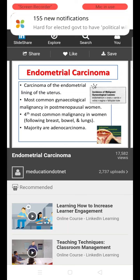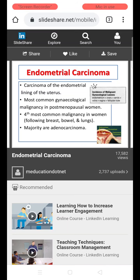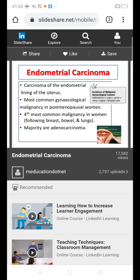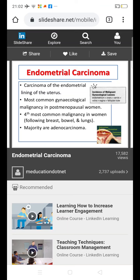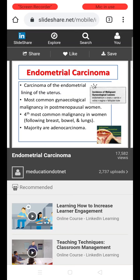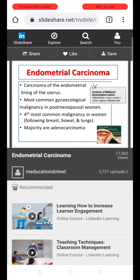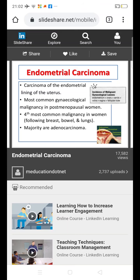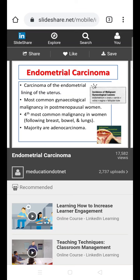Today my topic is endometrial carcinoma. Carcinoma of the endometrium originates from the endometrial lining of the uterus and it is the most common gynecological malignancy in postmenopausal women. Looking at the incidence of various gynecological malignancies, carcinoma of the endometrium is more common than the ovary, which is more common than carcinoma of the cervix, which is more common than carcinoma of the vulva, followed by vagina and the fallopian tube — the least common gynecological malignancy.